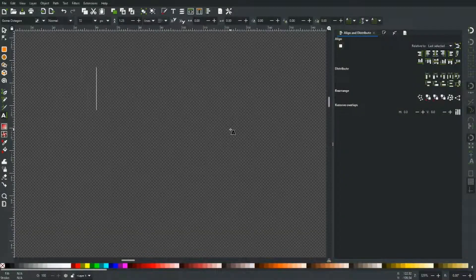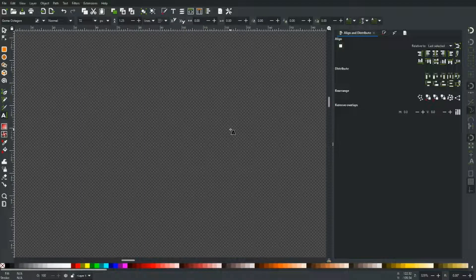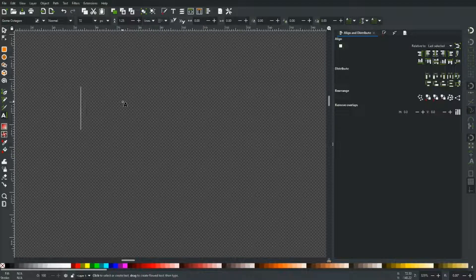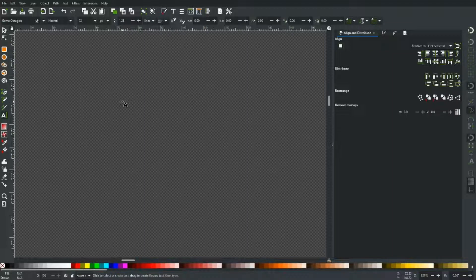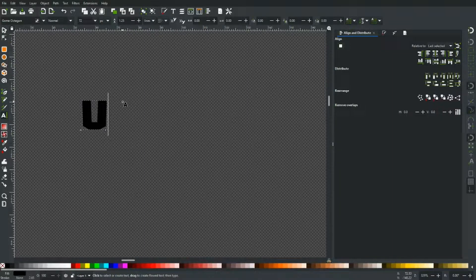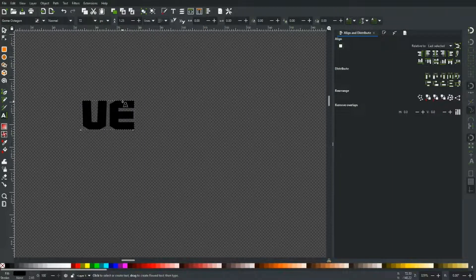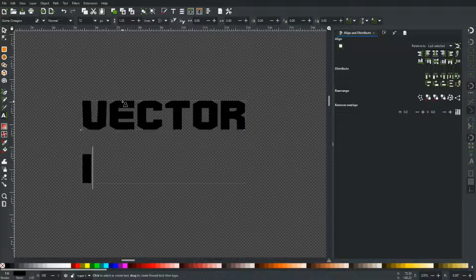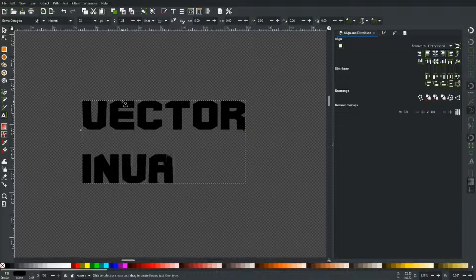So let's have a look at recreating our own Space Invaders style logo. I'm gonna use a typeface called GOMO Octagon. I'll leave a link in the description as per usual. Let's just type out our own version of Space Invaders. Let's make it Vector Invaders.